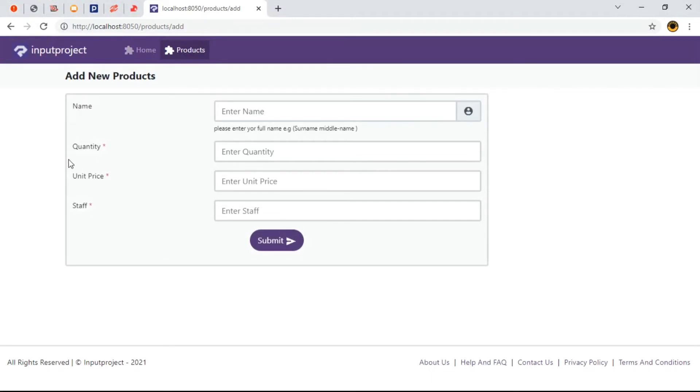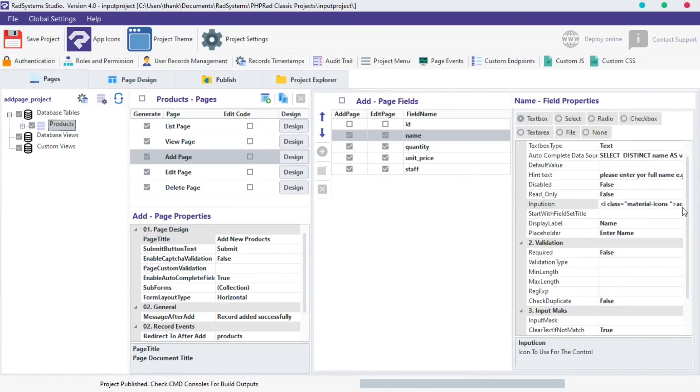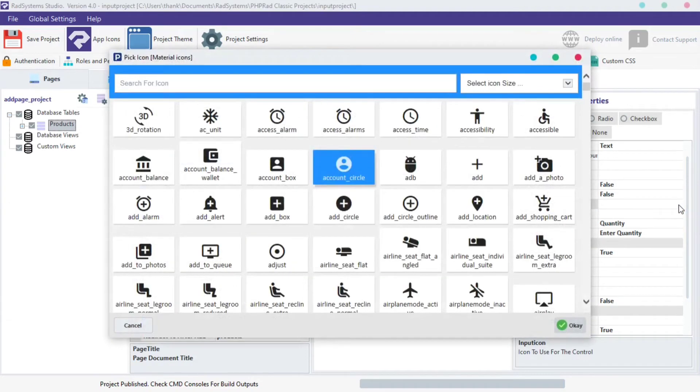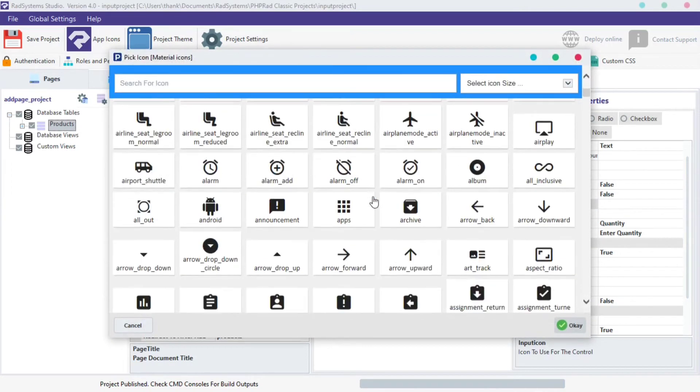We can also do the same for other fields on our table. This time around, let's work with the Quantity field under the Add Page Field column. Locate the Input Icon under the next column. Click on the three dotted icon next to it and a dialog box pops up.